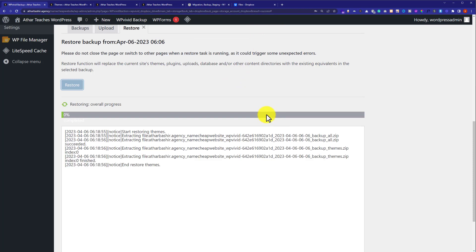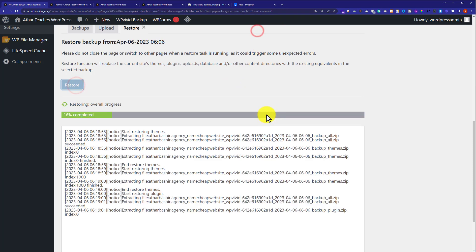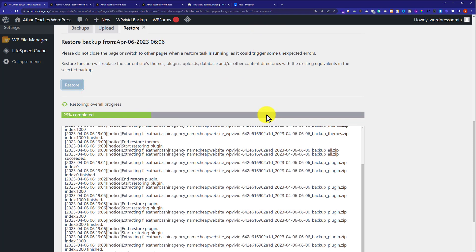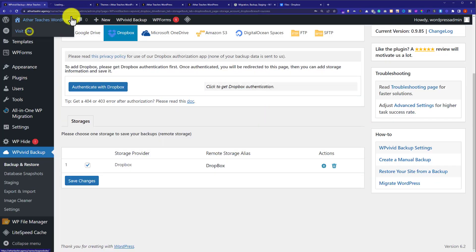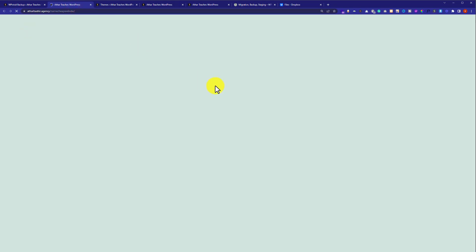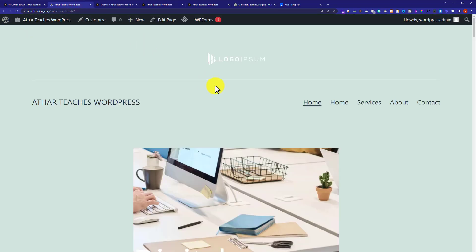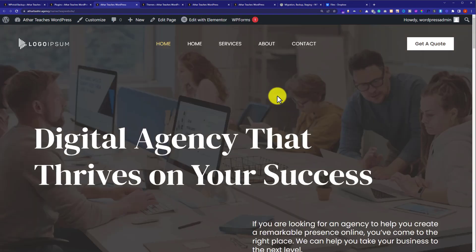Our restoring has started. On the top you will see a message: Restore Completed Successfully. Just click on OK. Now if I visit my website and refresh it, as you can see our website is restored back to its original position.